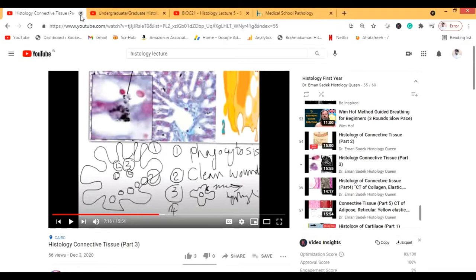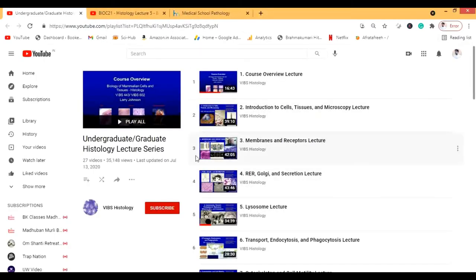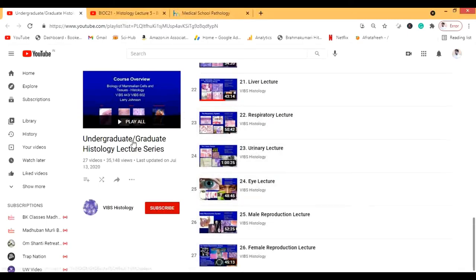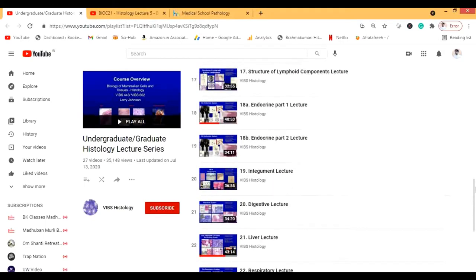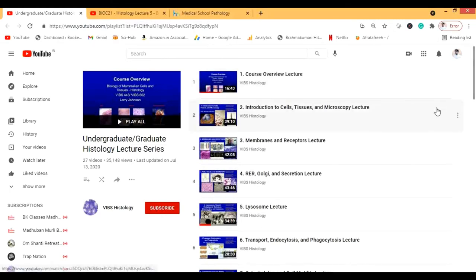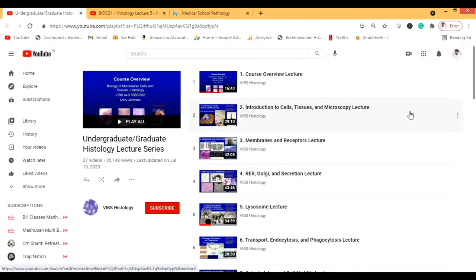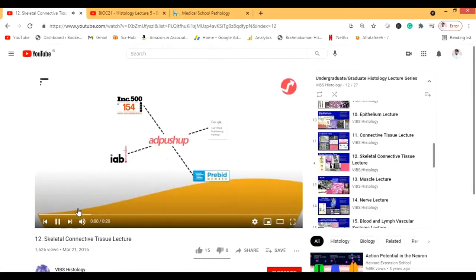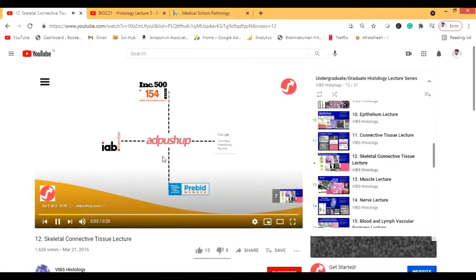Another channel is a very detailed undergraduate histology lecture series. The lectures are really good and quite long. It says undergraduate but it's actually more of a graduate level, because in some places like India we don't have a separate histology subject — we study it under anatomy only. Let's look at the connective tissue lecture. There is an advertisement first, which is a very high-paid advertisement.